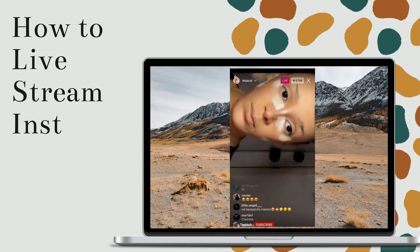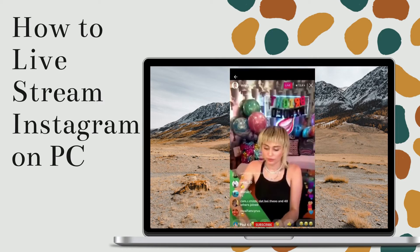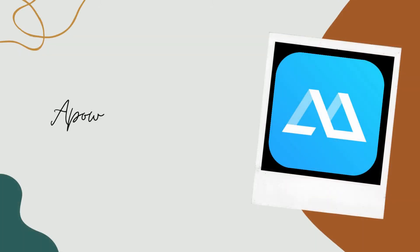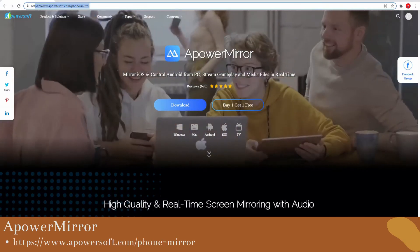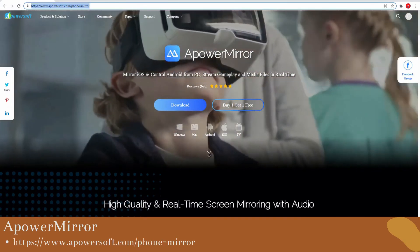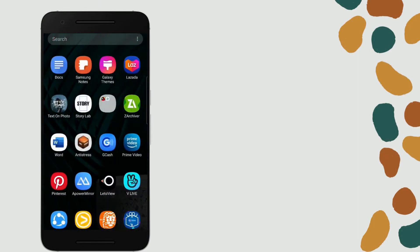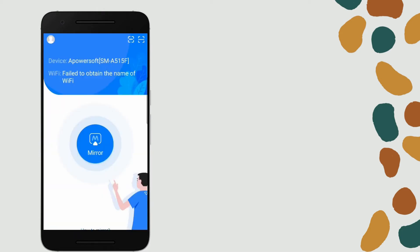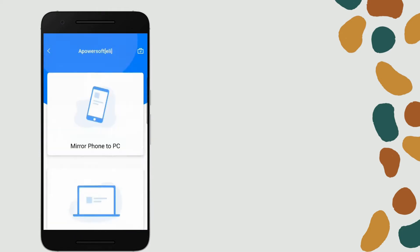Let's live stream on Instagram using our PC using ApowerMirror. Download and install the app. Open the app and tap the mirror button, tap the name of your PC, then click mirror phone to PC.